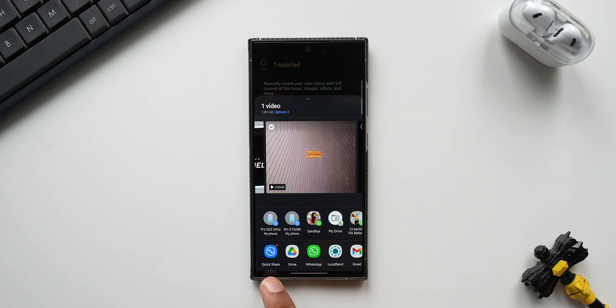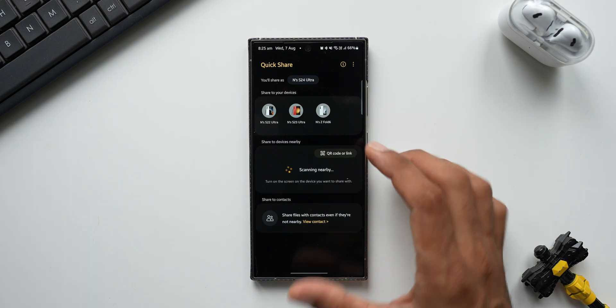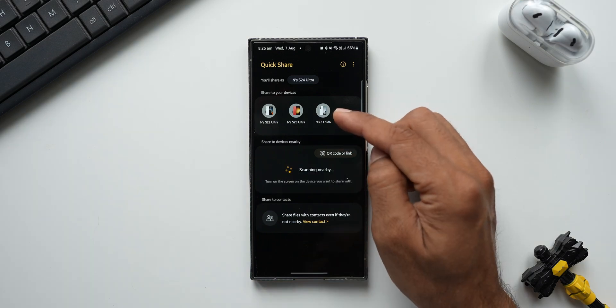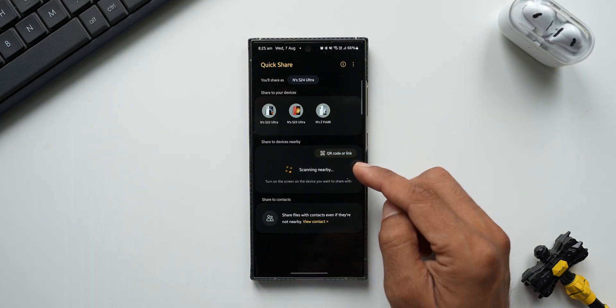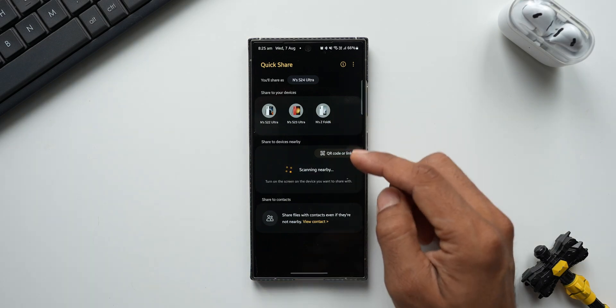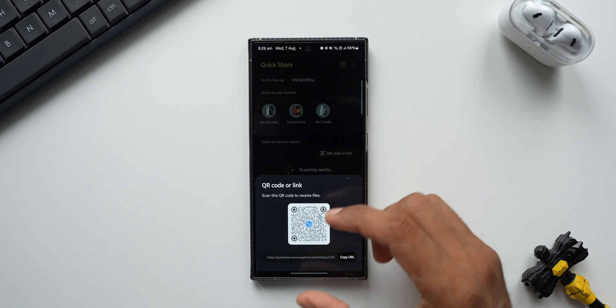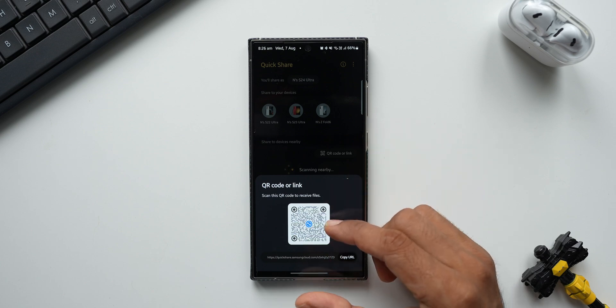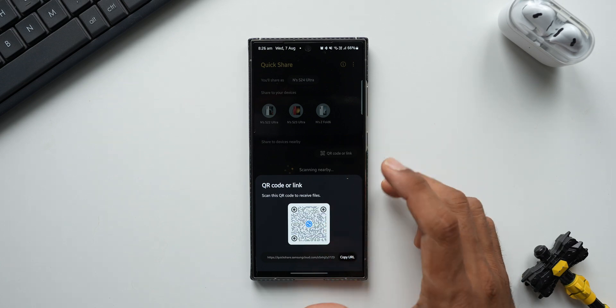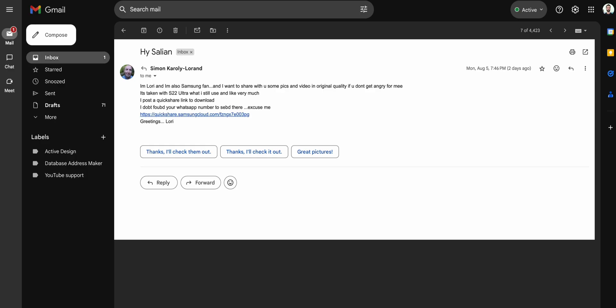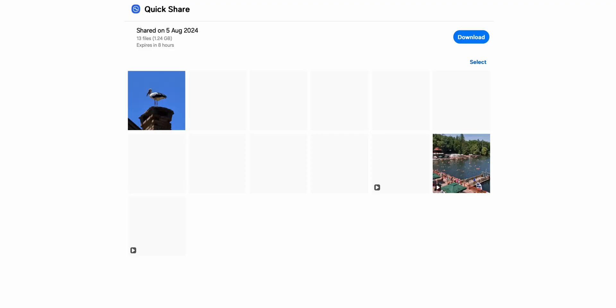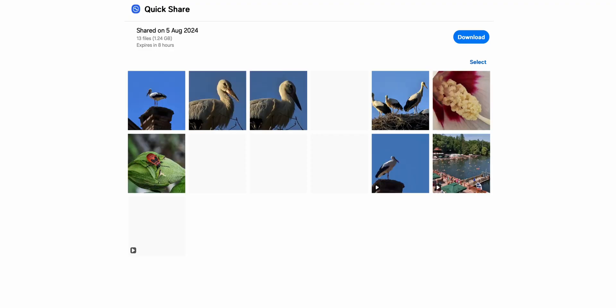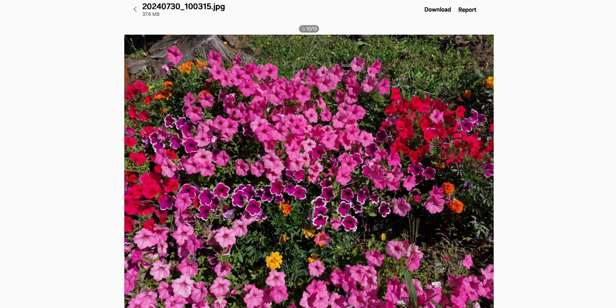Let me select this particular file here and tap on share. Now you see here we have got the Quick Share option. I'll tap on this. Now this is where we select the nearby devices, then we've got QR code or link. When I tap on QR code or link, you see the QR code will be created and you can copy this URL to send it to somebody. Wherever the other person is sitting, he will be able to open this link even on the phones or laptops anywhere.